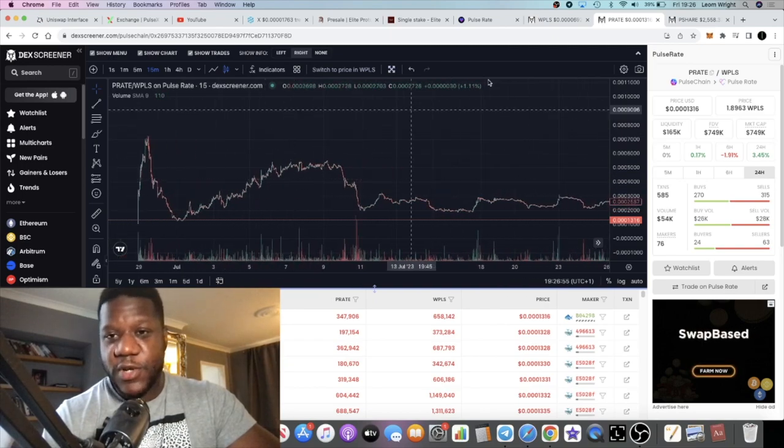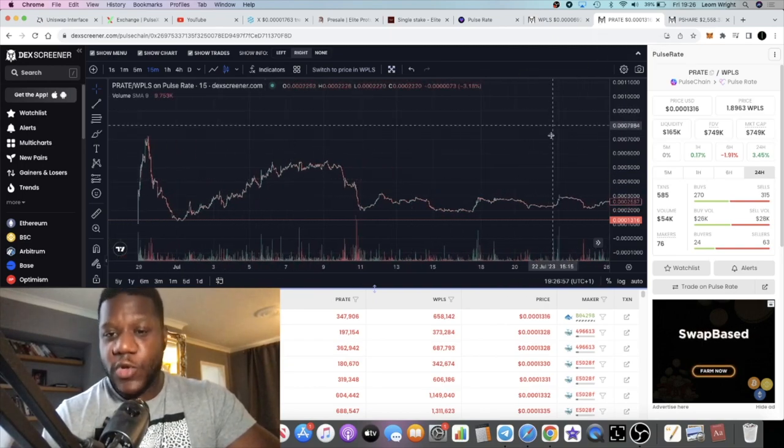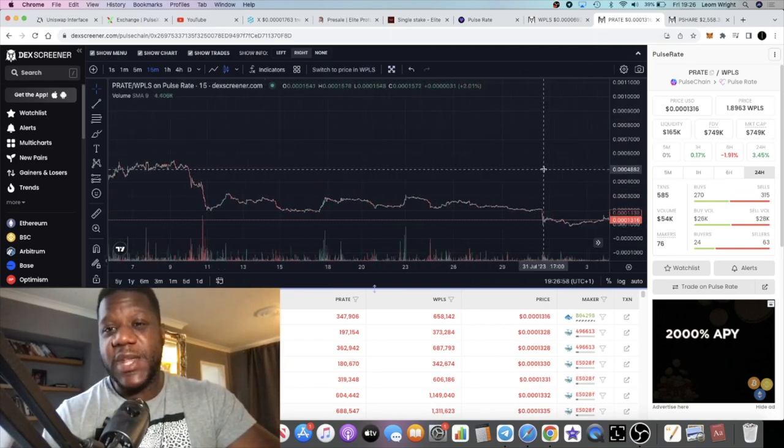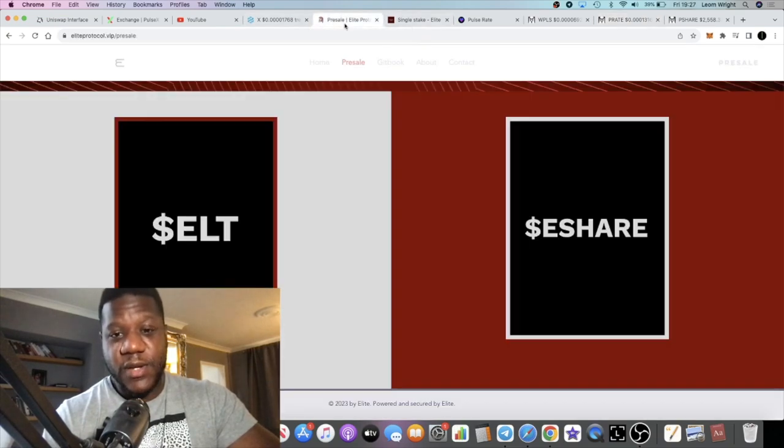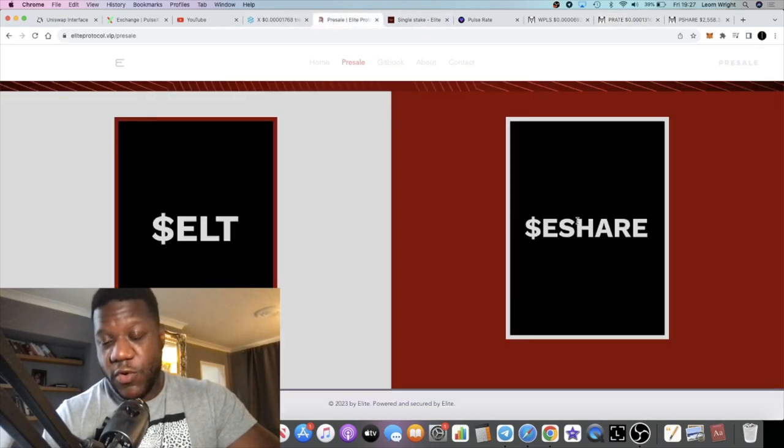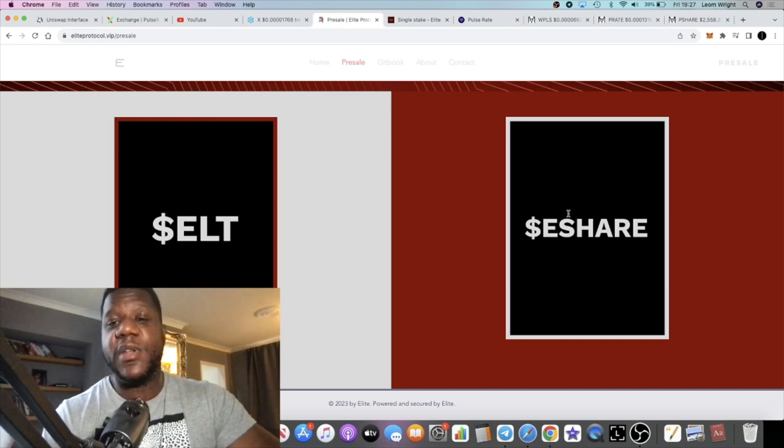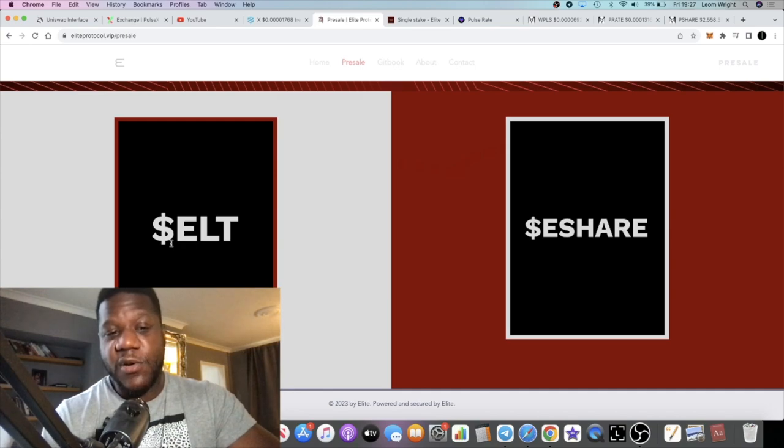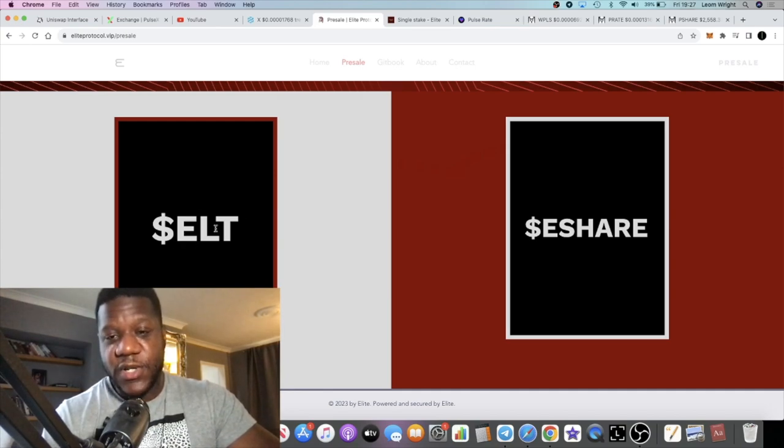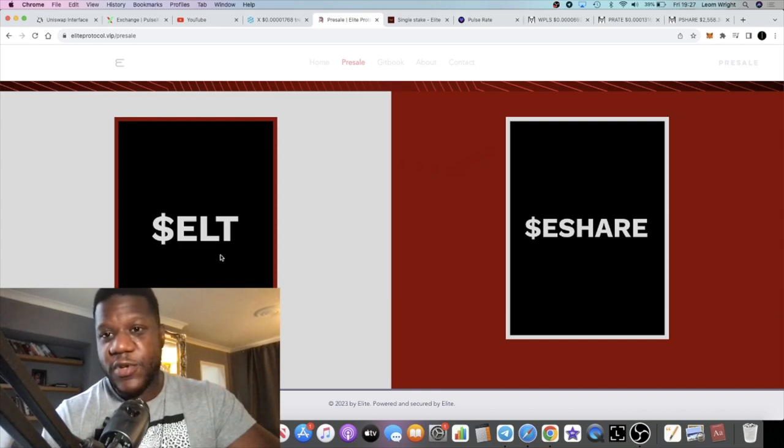That being said, the rewards token is going to be the E-share token. This is going to be the rewards token, so this is going to be the most volatile. This is going to be the one that people are looking to scale out profits and things like that. Most people tend to hold the bonded token, or the peg token sorry. I'm not sure what it will be pegged to on this.